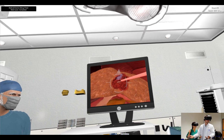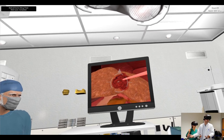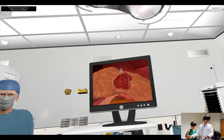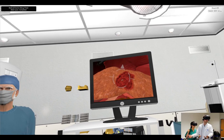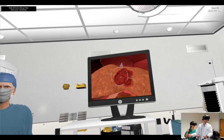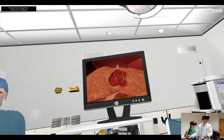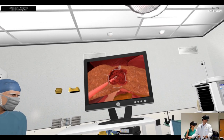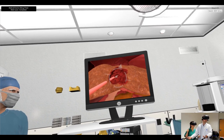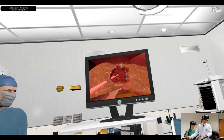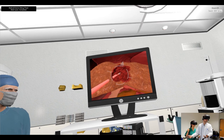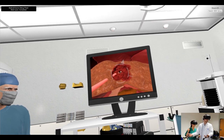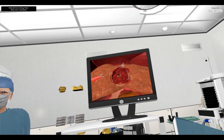During the surgery, in case of bleeding, the user is recommended to give a clip on the bleeding vessel to stop the bleeding. In order to complete this task, the user is required to move the grasper instrument to collide on that bleeding vessel and press the yellow button of the foot pedal.